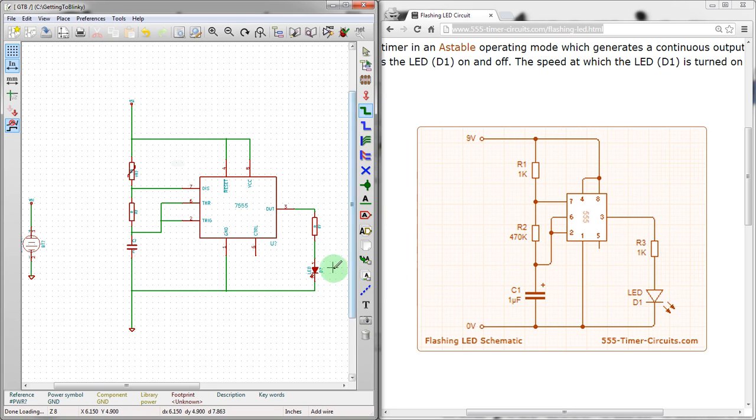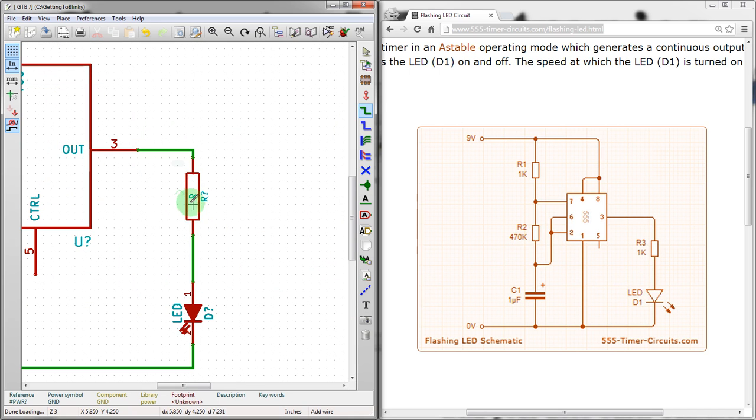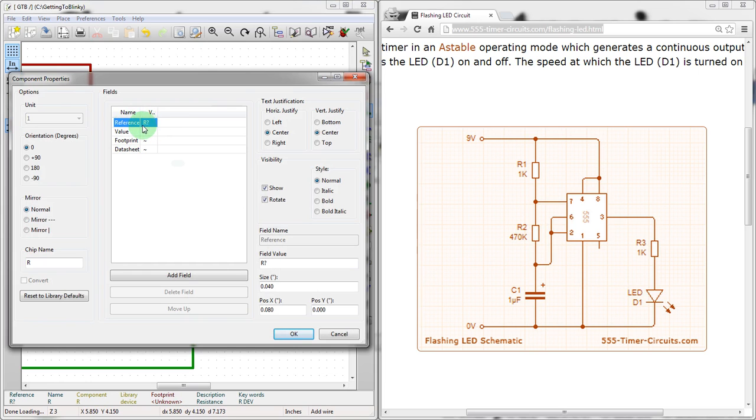And we have our schematic here. Now if we want to match the actual values here, then we can start doing that. So if we mouse over the resistor, we hit E. Then we can see that we're into the component properties menu. Now the tough thing here is actually realizing that reference is currently a question mark. We actually want to leave that because we're going to leave that until the end of the schematic.